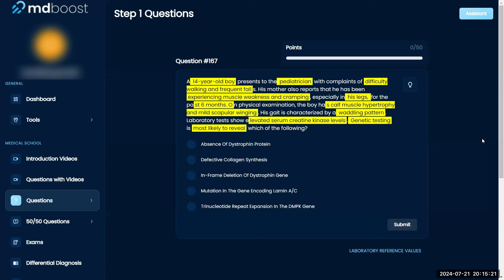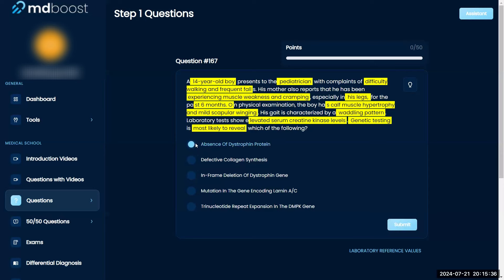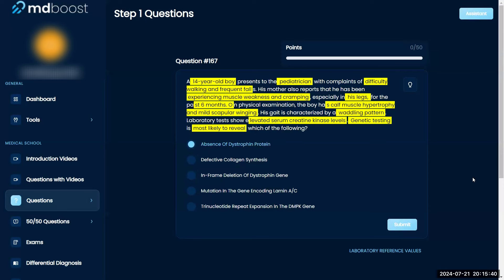Looking between in-frame deletion and absence — I like muscular dystrophy, so I'd stay in that space. I'd go with absence of dystrophin protein, because I know it's a big protein and maybe the partial form is the lesser one.